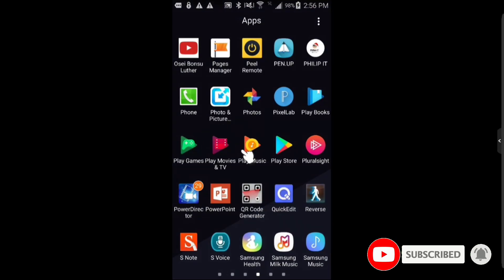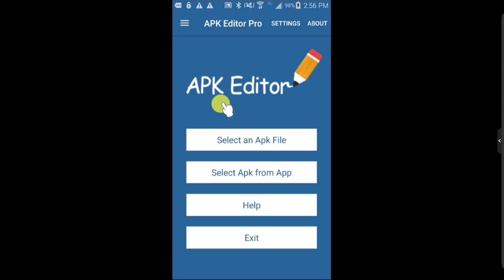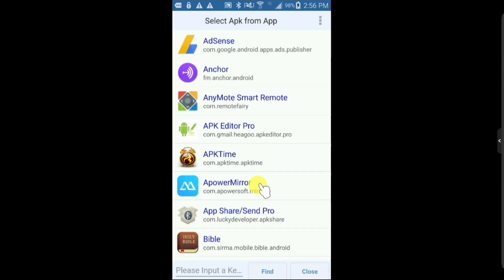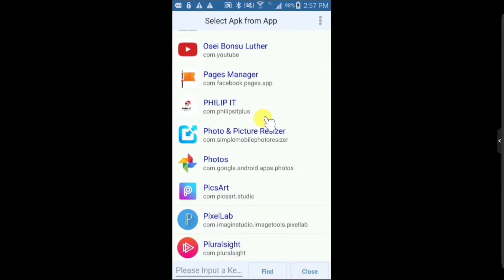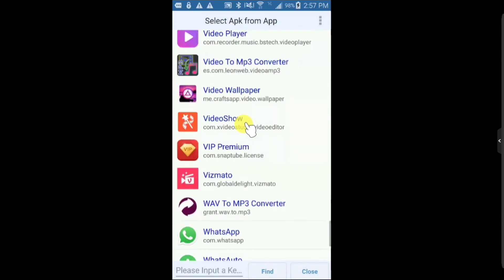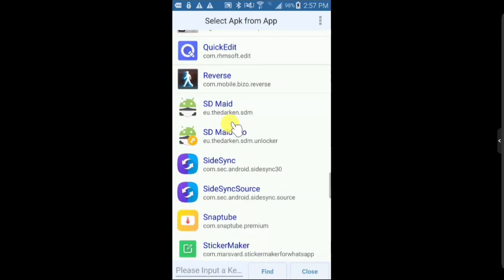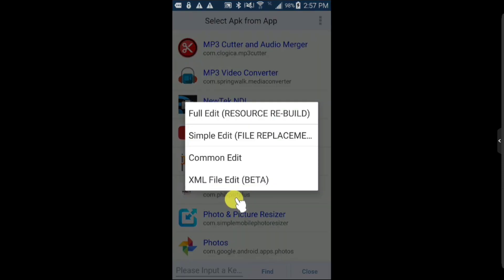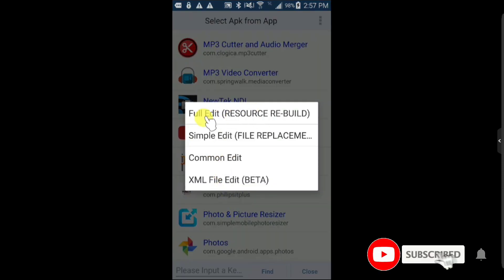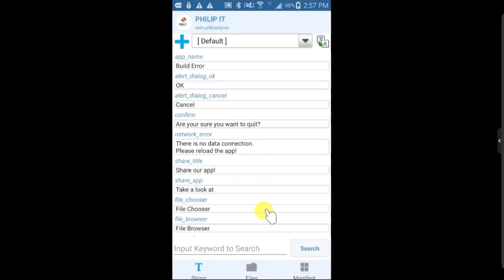Open APK Editor again. Go to Select APK from Apps. Find and select Philips It — the app we just created. Click on it, then click Full Edit. Click Edit Full. Now here is the most important part: click Decode All Files.